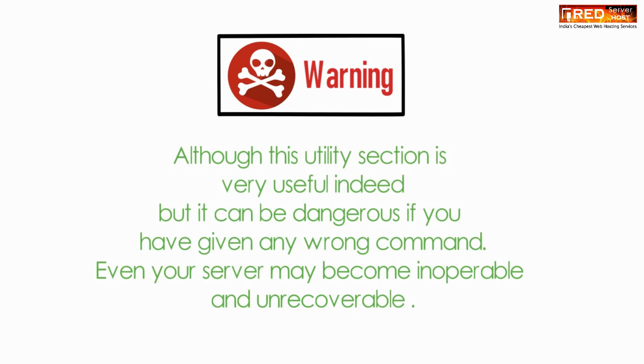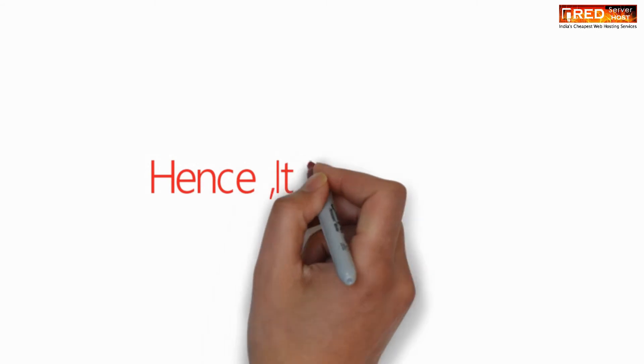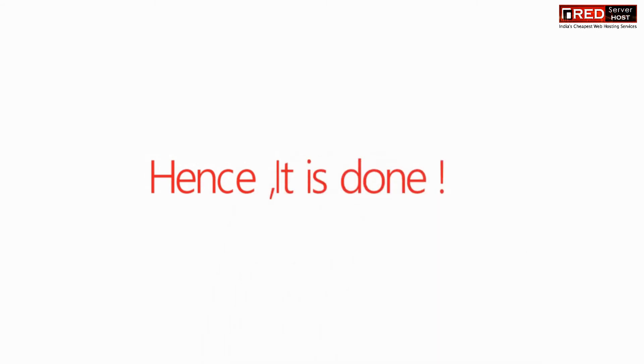Although this utility section is very useful indeed, it can be very dangerous if you give any wrong commands. You can even make your server inoperable and unrecoverable.